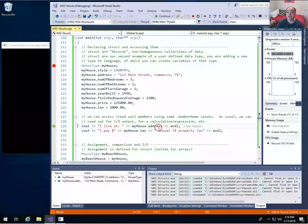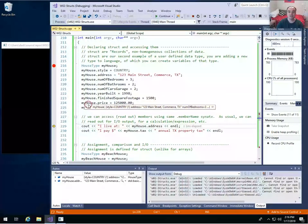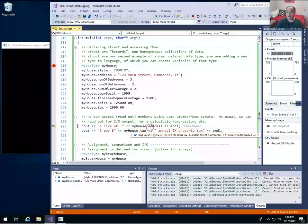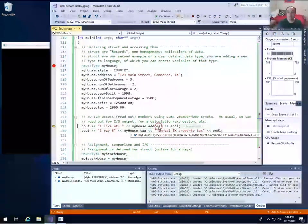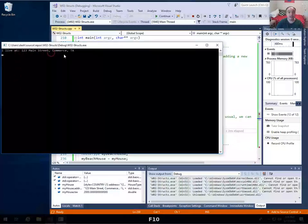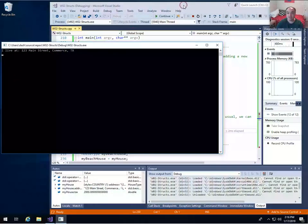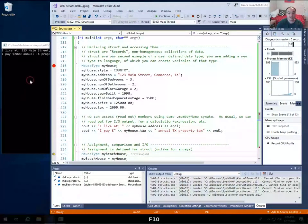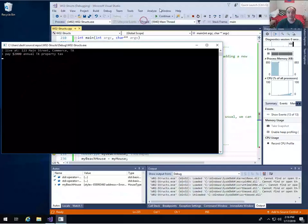The syntax for reading things back out of a structure is the same as for writing. You just use the period — you give your structure variable name, dot, and then the member name you want to read back out. So if I want to read out the address, I do dot address and get back whatever string I put in. If I want to get the tax out, I just do dot tax and get out the tax value.